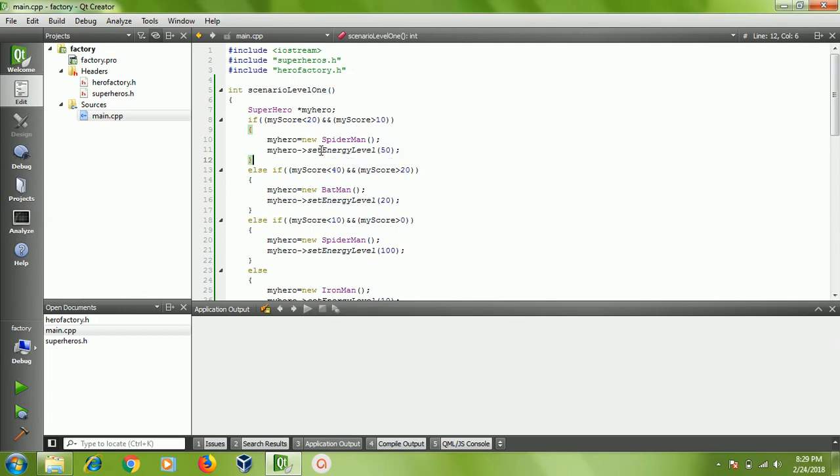The need of the superhero is that if a player is in need of help, we can bring a superhero. The superhero character and its energy level will be based on the current player's score. For example, if my current score is less than 10, I need better support, something like that. I have a function called scenario level one.